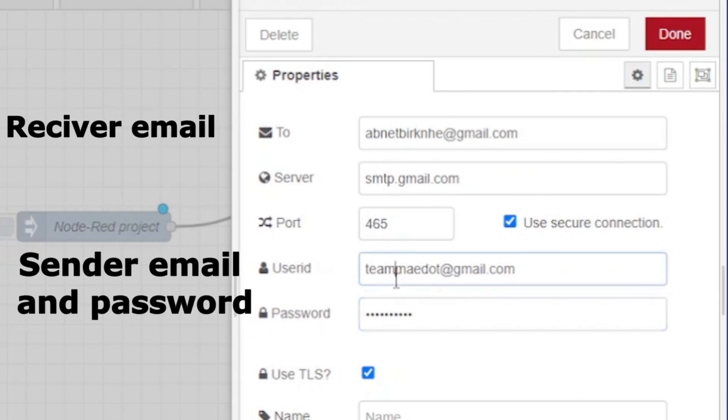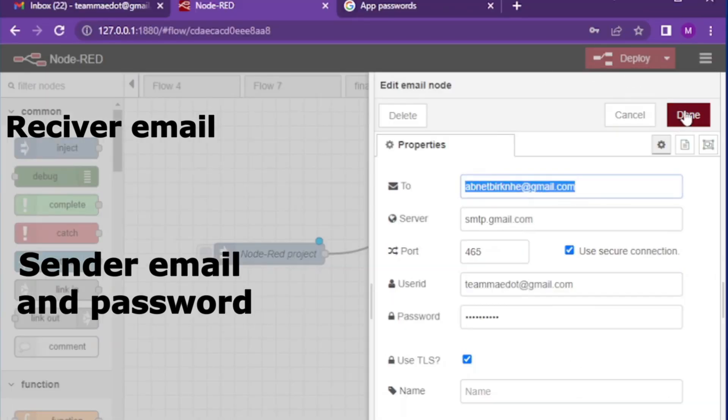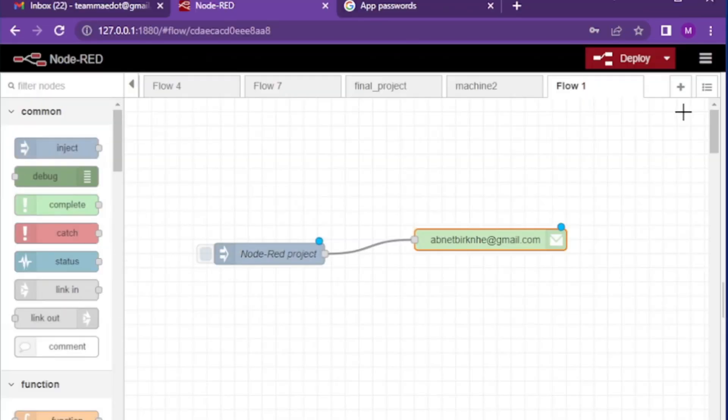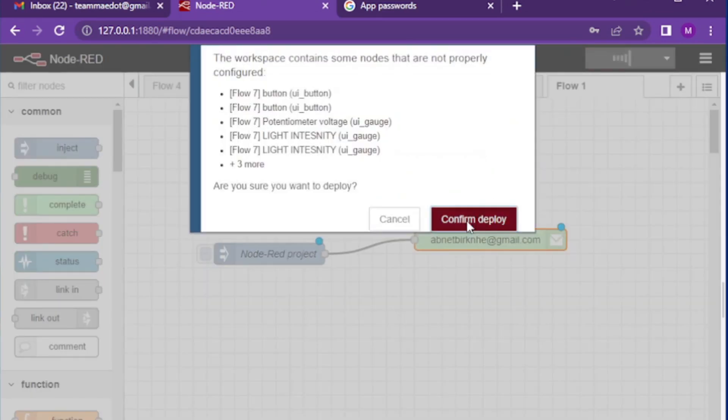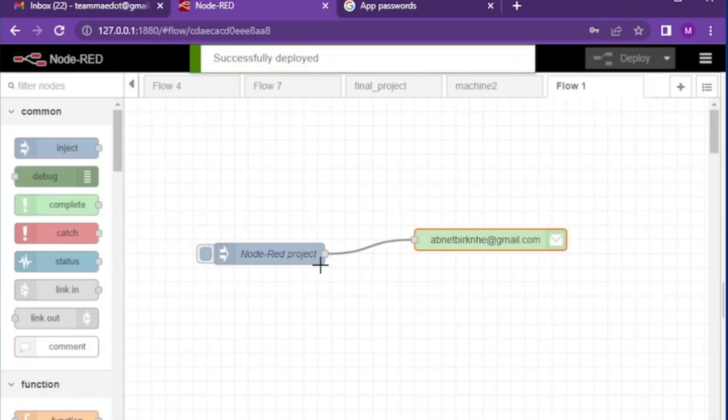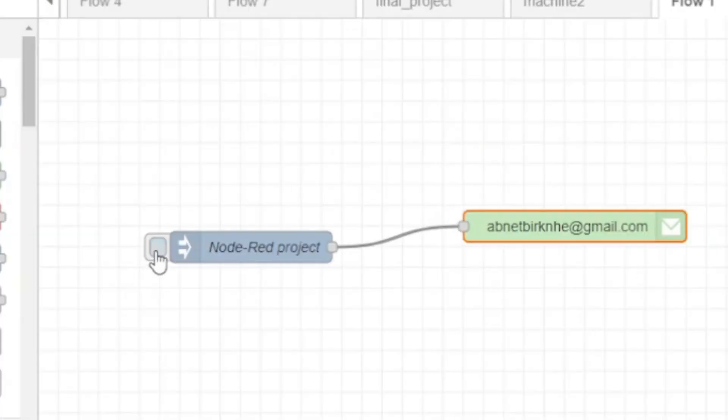Press deploy button to deploy all the changes in the project. Now if you inject the node to send the email, you will see send failed message.